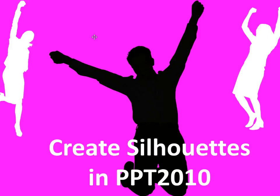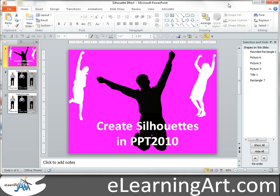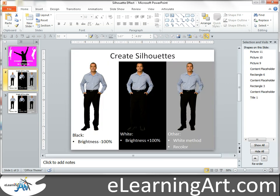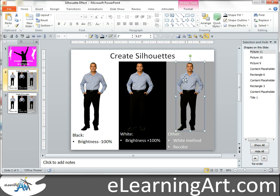I want to show you how easy it is to create silhouette effects in PowerPoint 2010 and earlier versions as well. Here we are in PowerPoint, let me go to my demonstration slide. What you're going to need is a character that has the background already removed from it — a PNG with the background removed. There are three different types of silhouettes I want to show you: how to create it black, how to make it white, and how to make it any color.